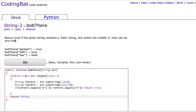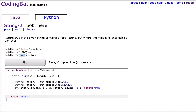Once you read a problem, if you understand it, great, but if you don't, or even if you think you do, always study the examples. So let's look at the first example. It says bobThere given A, B, C, B, O, B — says true. So if the given string contains bob, the first thing we have to do is find that bob is there. But the middle O can be something other than an O. So B9B is also true, but BAC is not true.